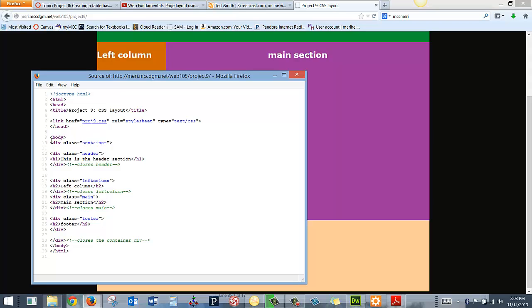But you'll see that I have a div with a class name of a container, and it ends down here, and it wraps all of the others. Then I have the header class, header section. We have the left column, main, that's right here, and the footer. And I've made them different colors to make it really easy for you to see. You can't see why they are the sizes they are or why the formatting is happening. That's all done in the CSS.